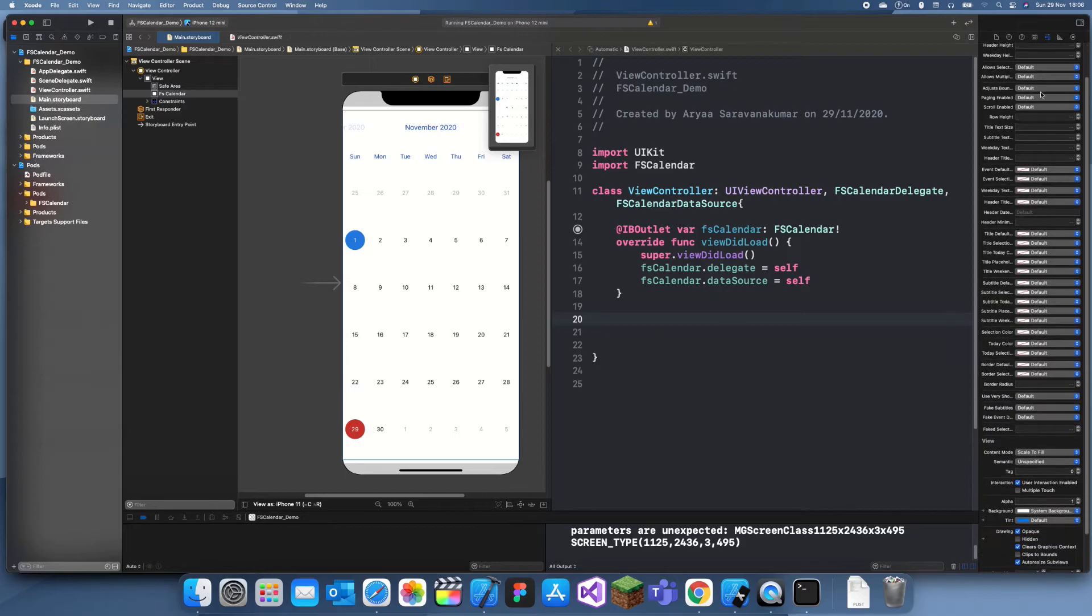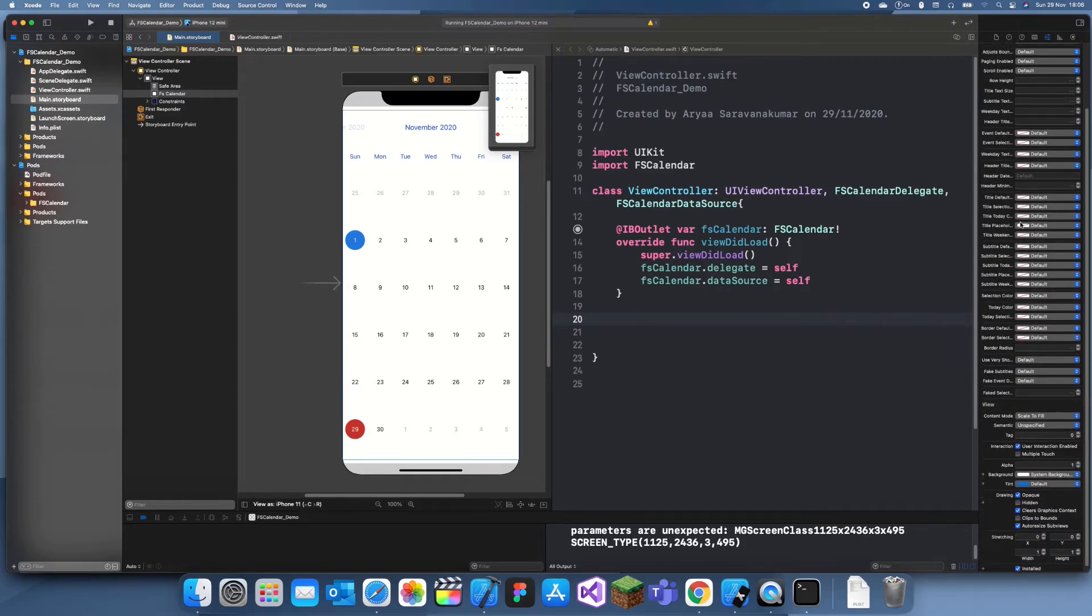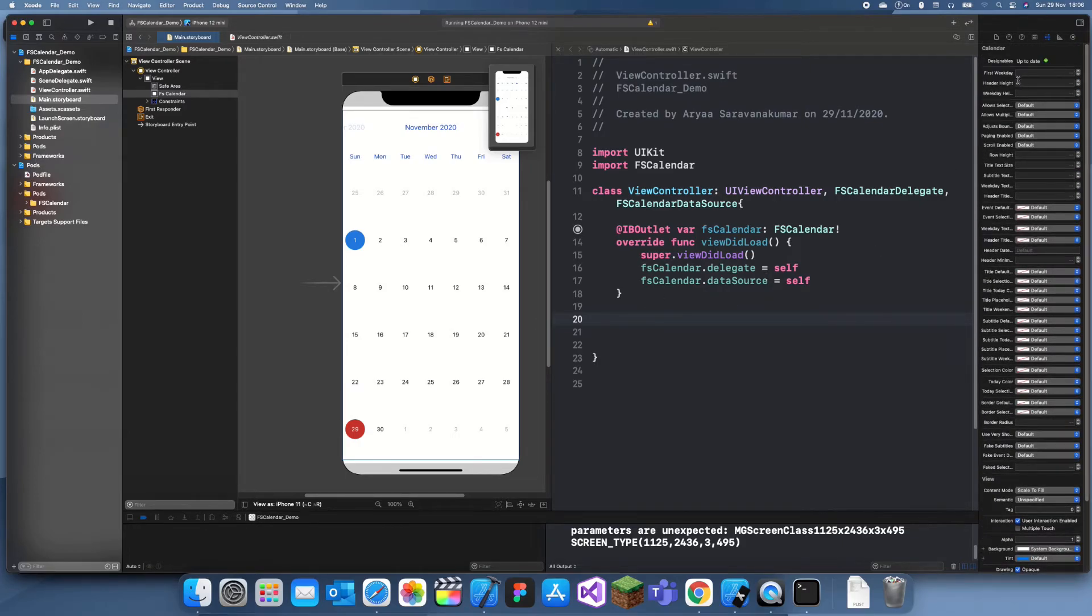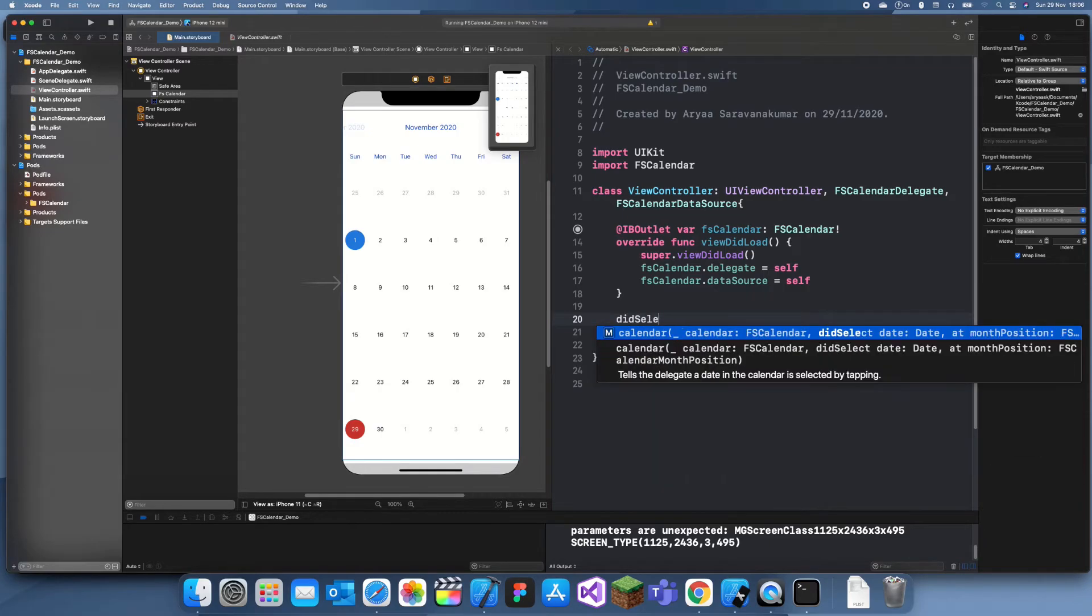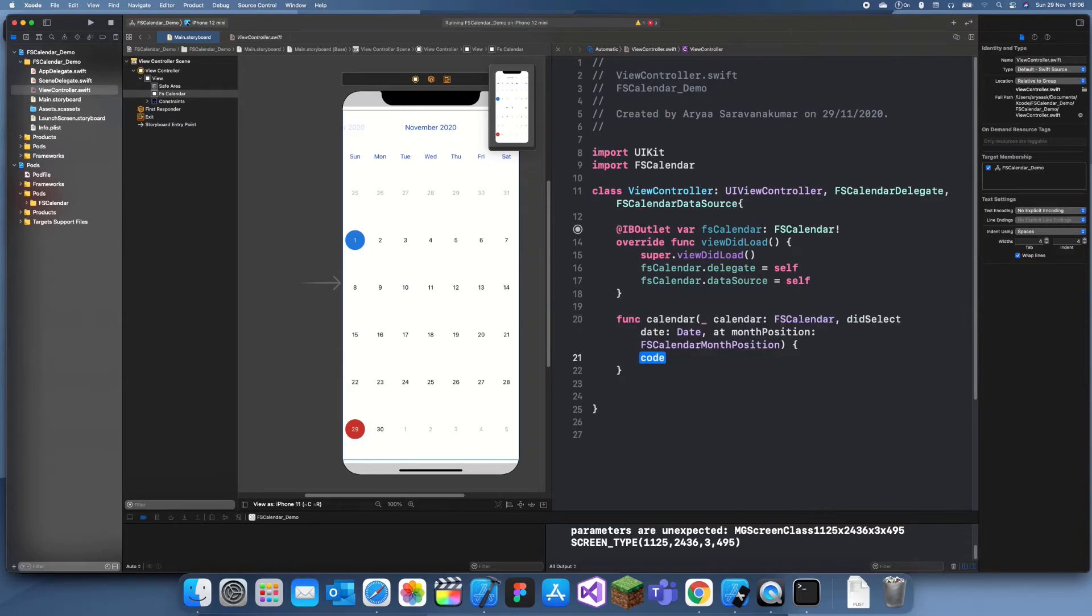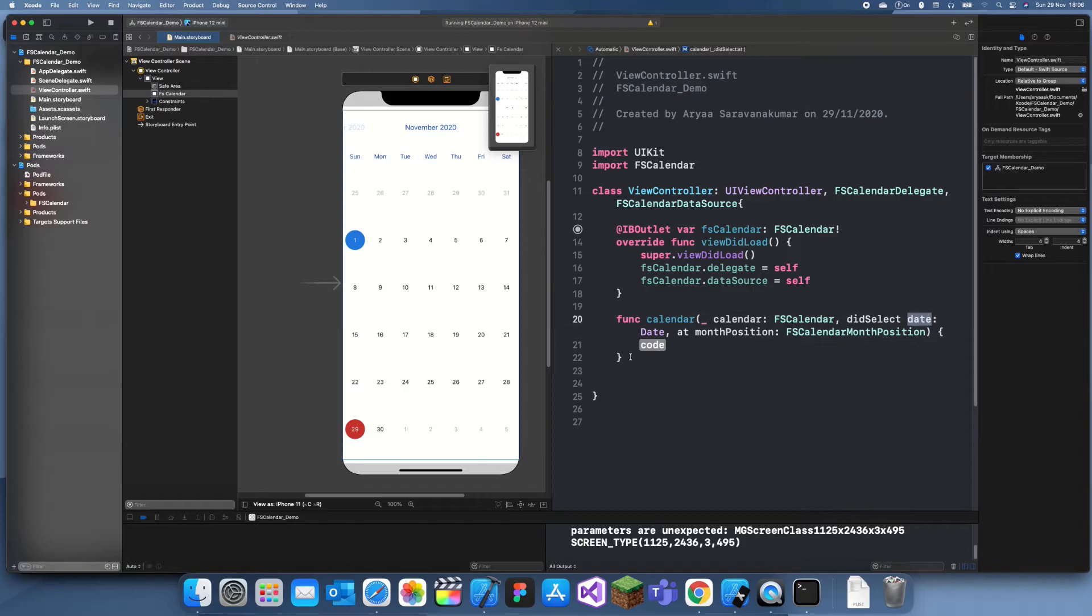You can customize it here or you can customize it in its storyboard directly from here. If you just go to the properties, you can see there's loads of things to customize. But what we actually want to do is we want to know when the user selects something. So what I'll do is did select date, and now select that.